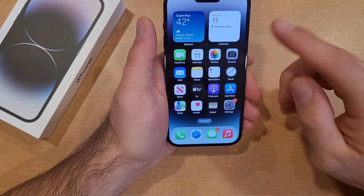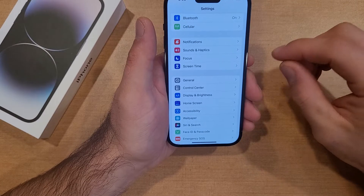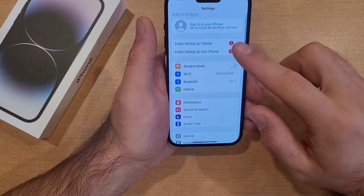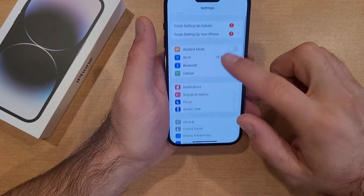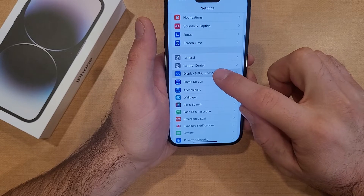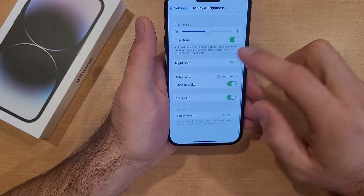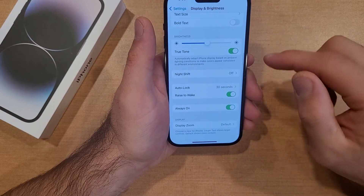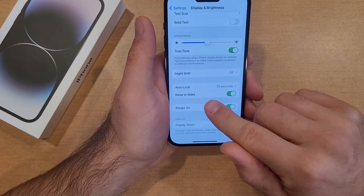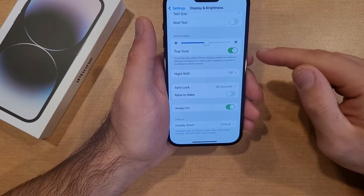First you're going to want to start off by going into Settings. Once you are in Settings, go into Display and Brightness. Scroll down until you see Display and Brightness, and then from there scroll down to the bottom where it says Raise to Wake and go ahead and deselect that.